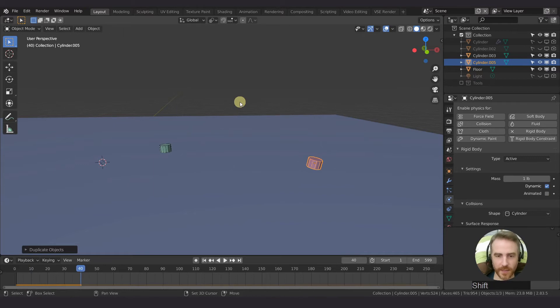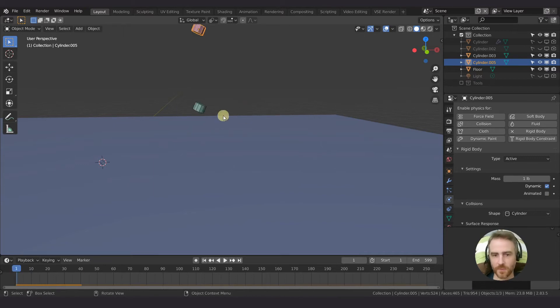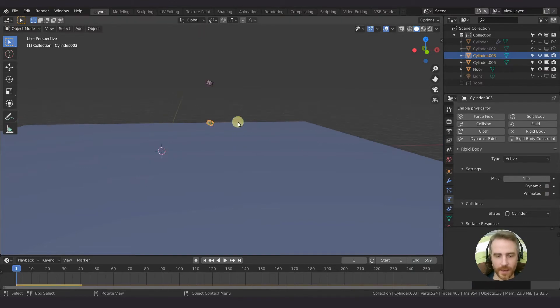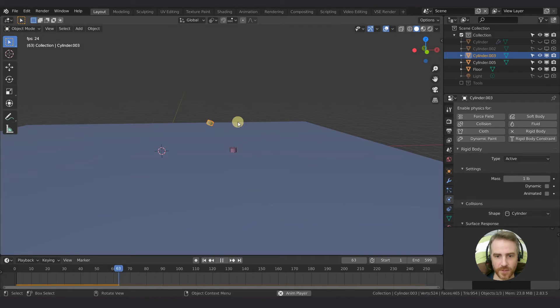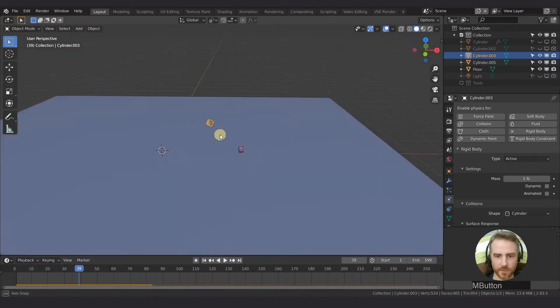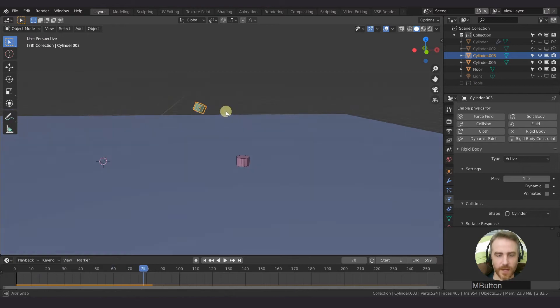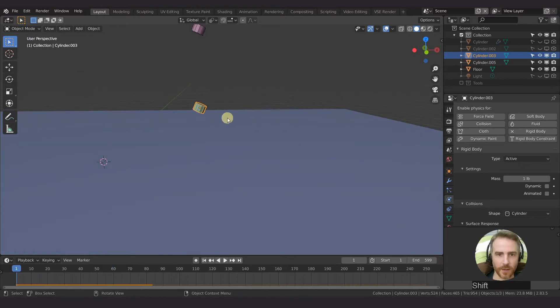Now if I press play, they both fall and they both collide just like they're supposed to. But if I select this one and then uncheck dynamic, you can see that bounces off there just like that. And you can see the bottom one doesn't move and the top one just falls and bounces off of that.